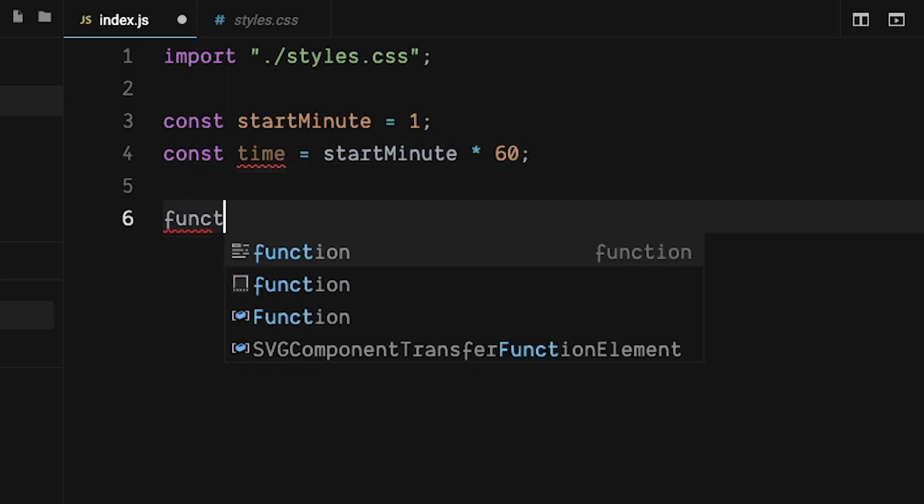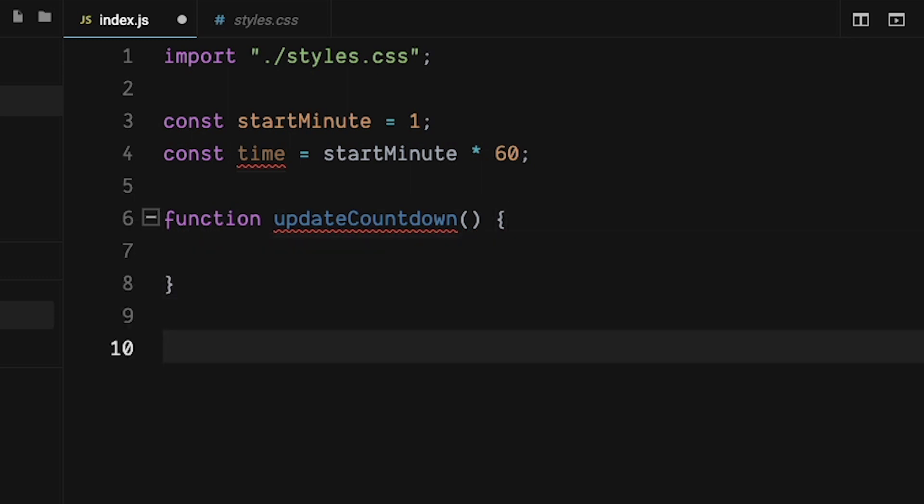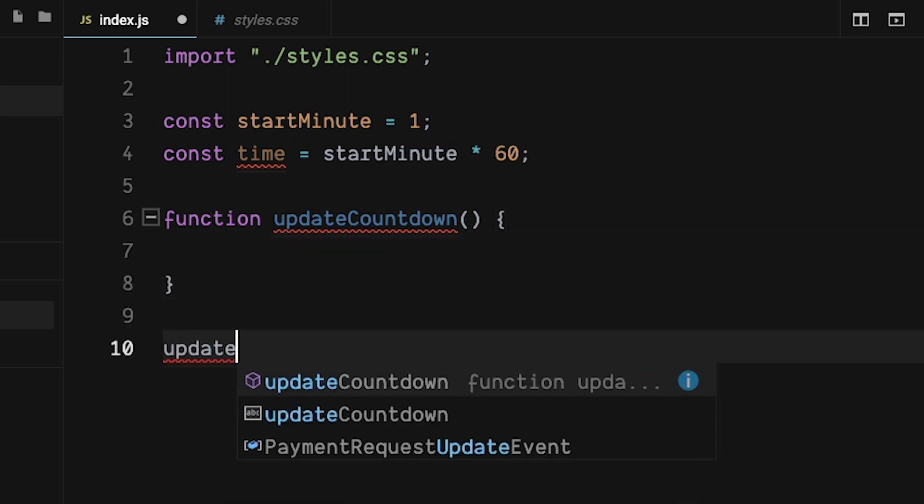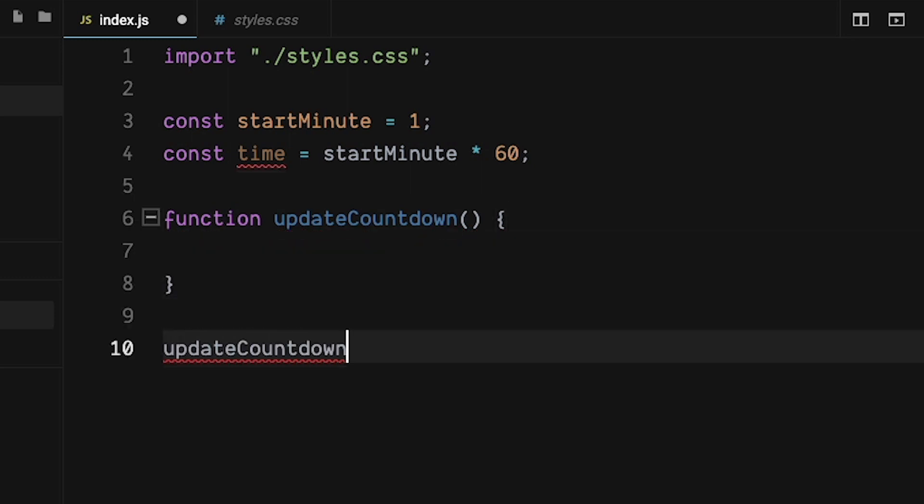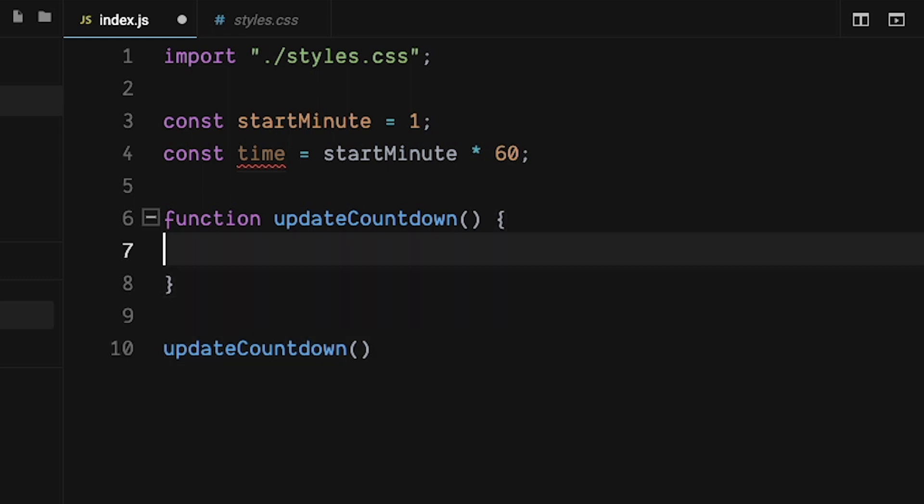Let's create a function called Update Countdown. This is where most of our JavaScript logic will go. And while we're at it, we can just call the function. I know this might be a little bit weird, but we're going to take the seconds and turn it back into minutes. It will all make sense soon.